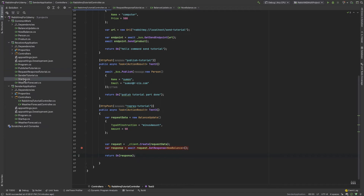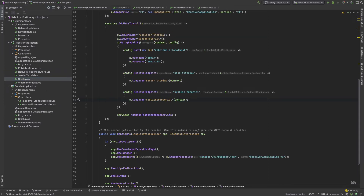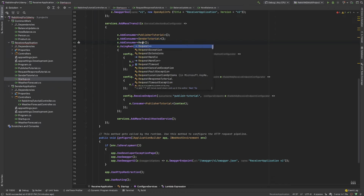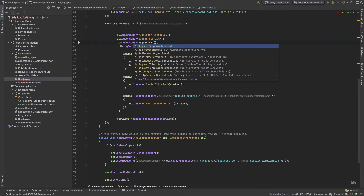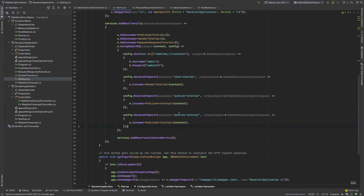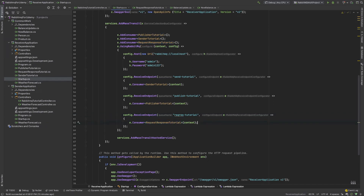Now I need to do some other work in our startup file. Similar to before, I copy the line as RequestResponseTutorial and also copy and paste it - RequestResponseTutorial - and the type is this particular class. Okay, very simple.